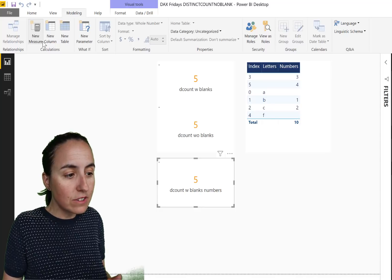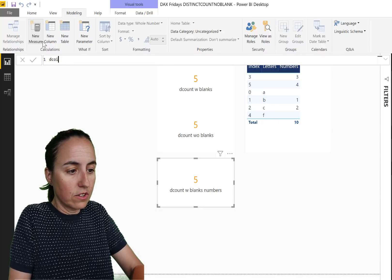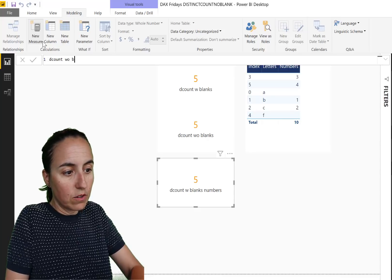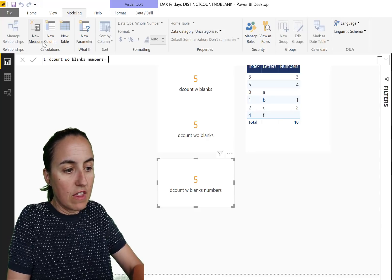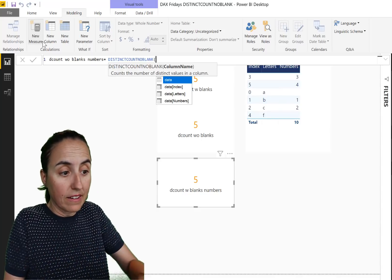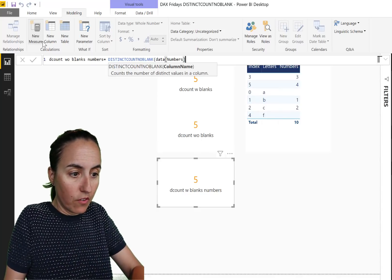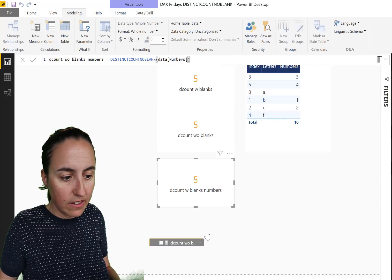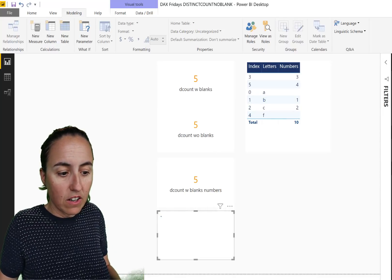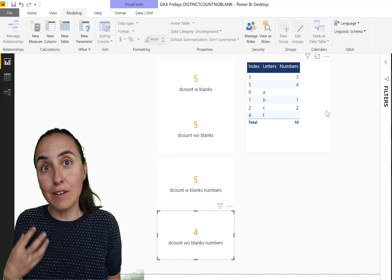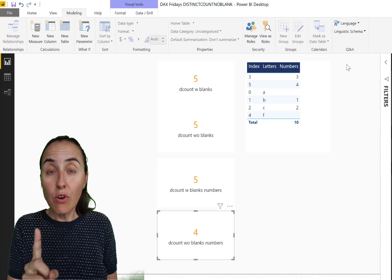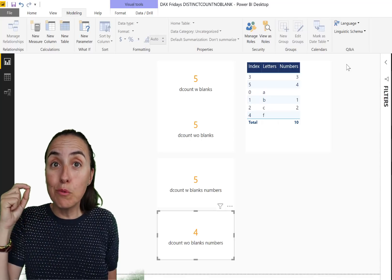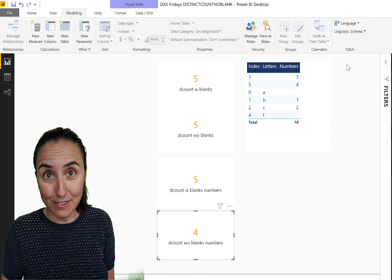Okay, let's count distinct count without blanks numbers. And for that you have to use the distinct count no blanks. So you put the numbers. Put it in here. Put it as a card. And then it counts four, which is exactly what we wanted to see the last time. So it's counting one, two, three, four, and no blanks. So it works for numbers.